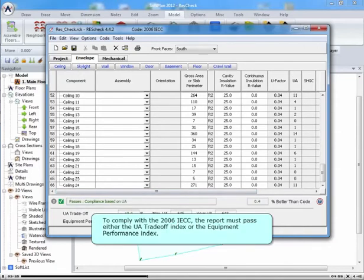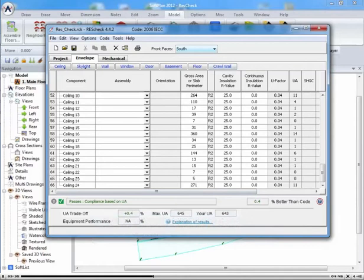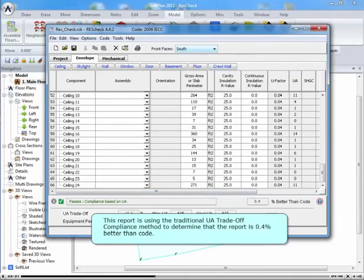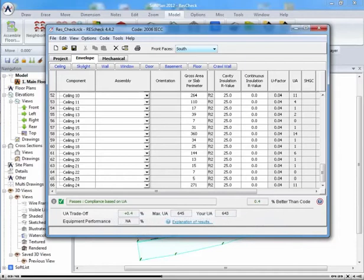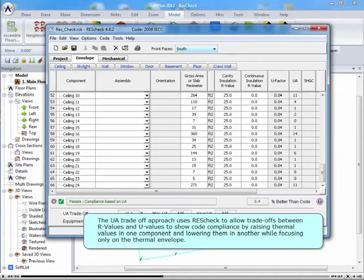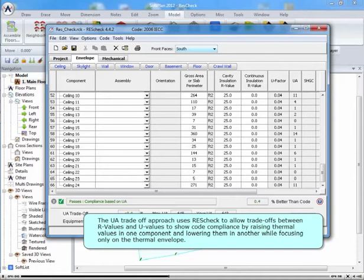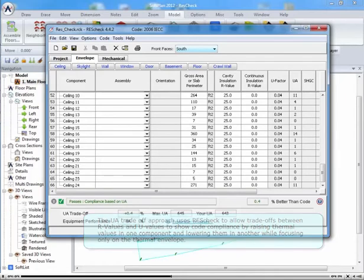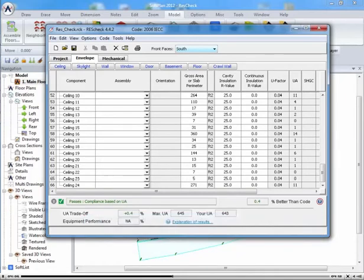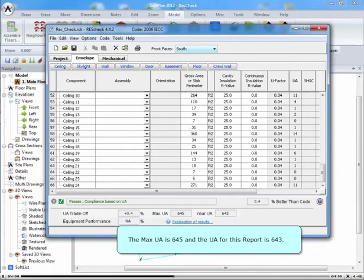To comply with the 2006 IECC, the report must either pass the UA Tradeoff Index or the Equipment Performance Index. This report is using the traditional UA Tradeoff compliance method to determine that the report is 0.4% better than code. The UA Tradeoff approach uses ResCheck to allow tradeoffs between R values and U values to show code compliance by raising thermal values in one component and lowering them in another, while focusing only on the thermal envelope. The max UA is 645, and the UA for this report is 643.